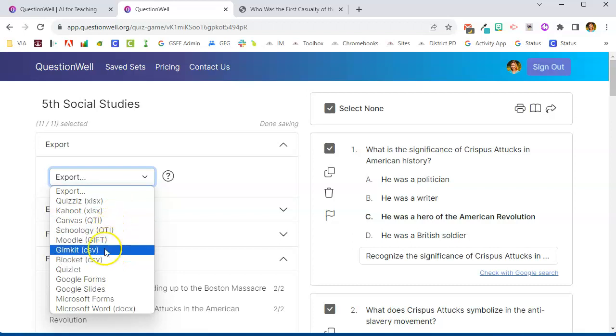If I'm using GimKit or Blooket, it will export a CSV file. And then again, I go to that tool and I import that tool.